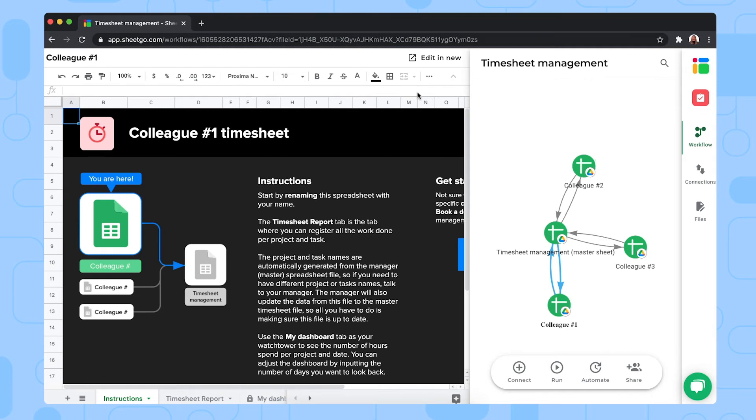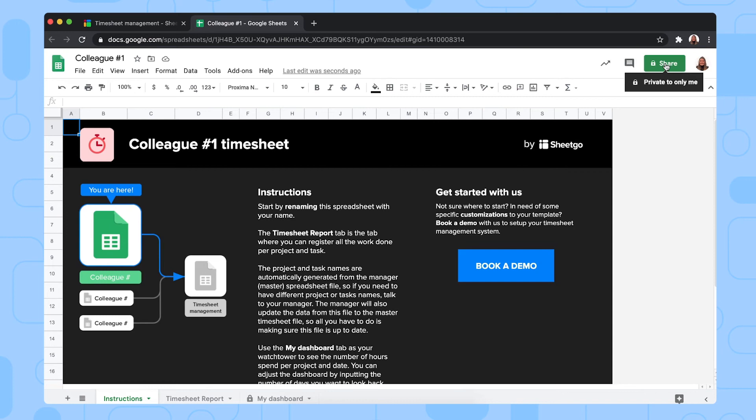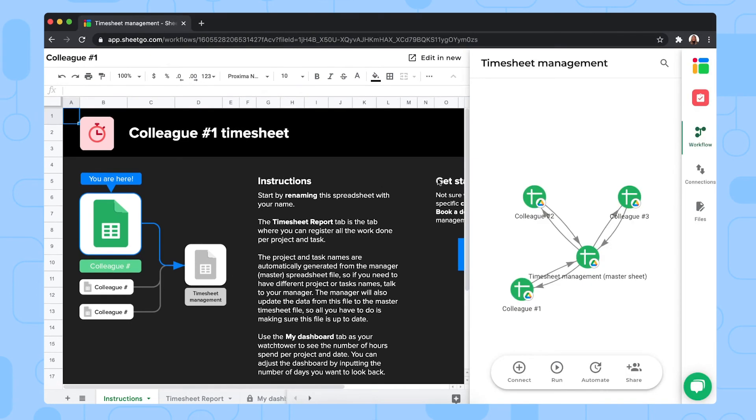To share the specific spreadsheet with the colleague responsible, you simply click on 'Edit in New.' This will open the spreadsheet in a new tab in your browser, where you can use Google Sheets' share button to give edit access to this specific colleague only. They can rename the file to their name. Let me go back to the workflow and show you how they fill it out.